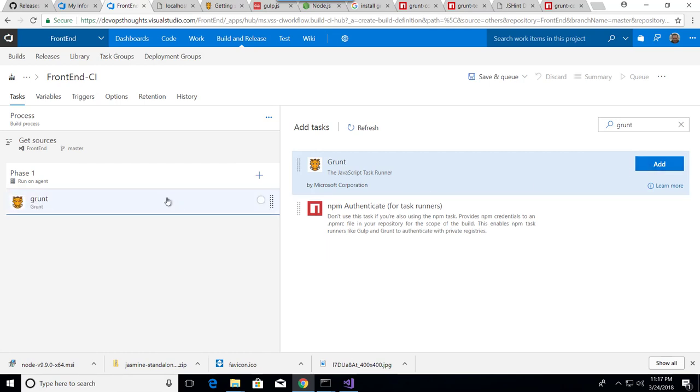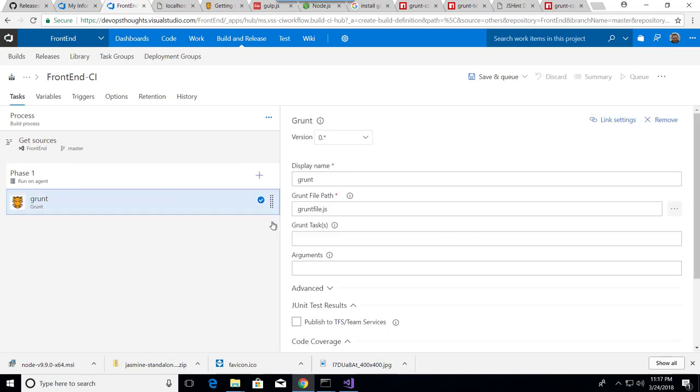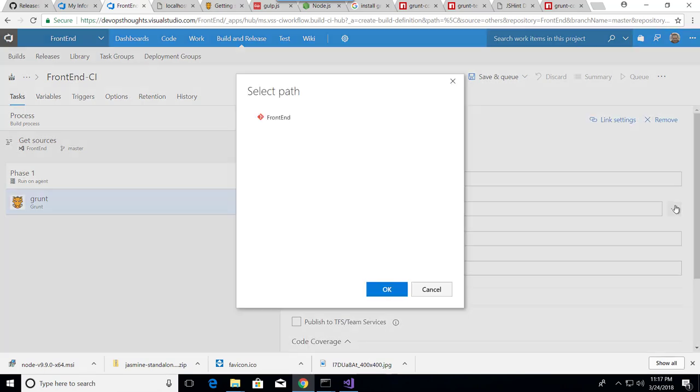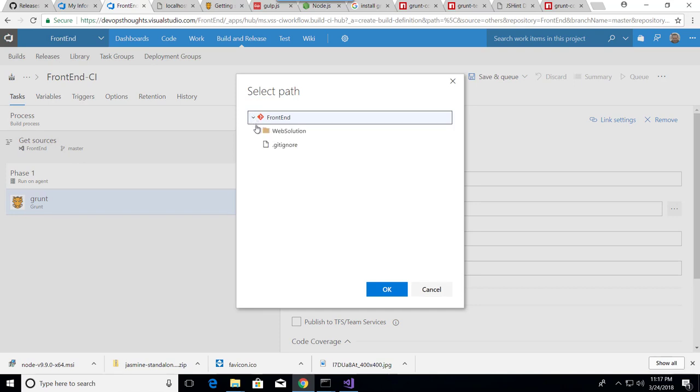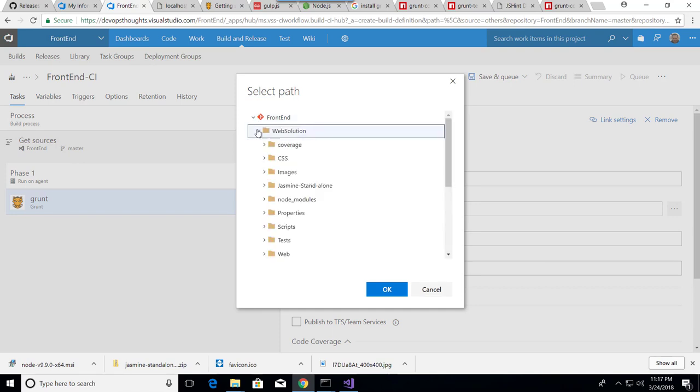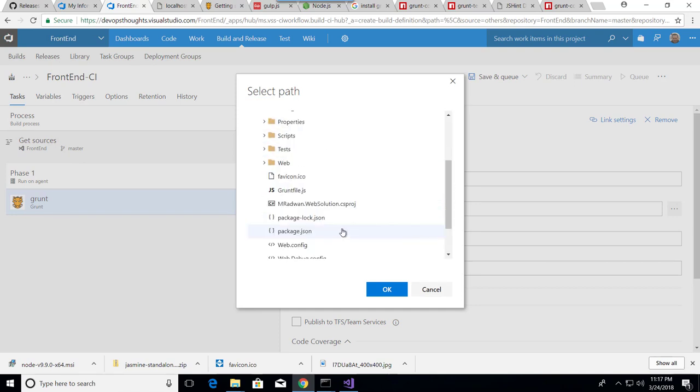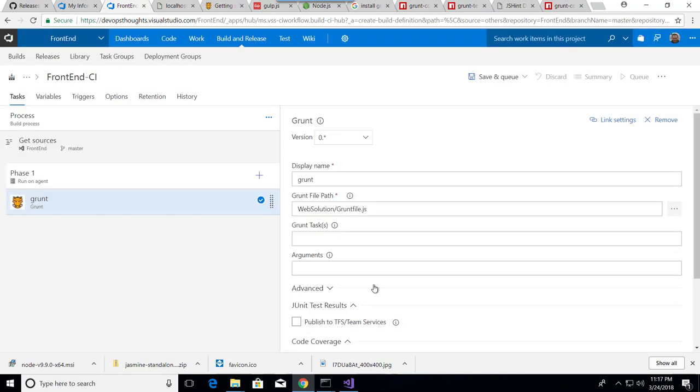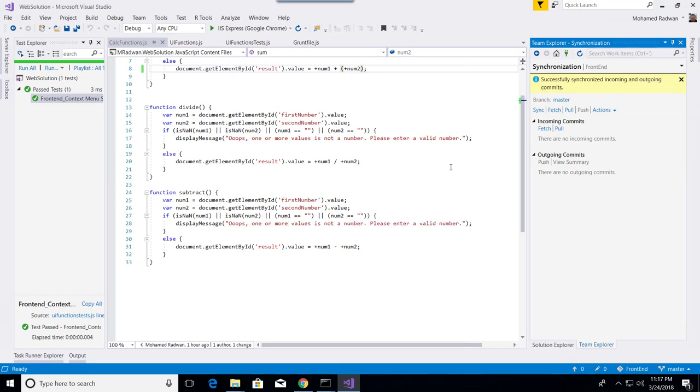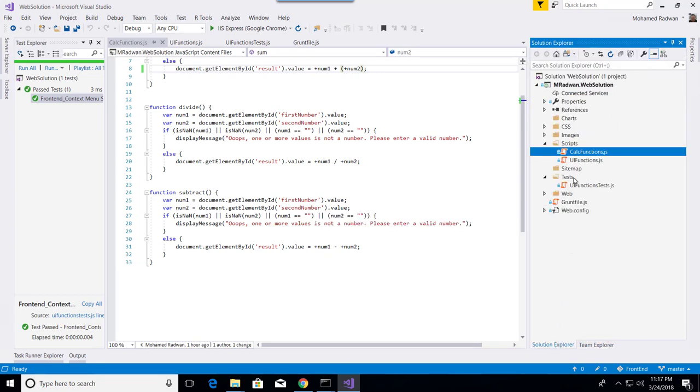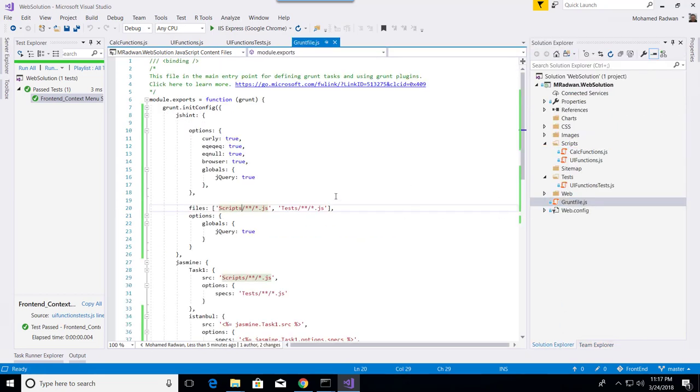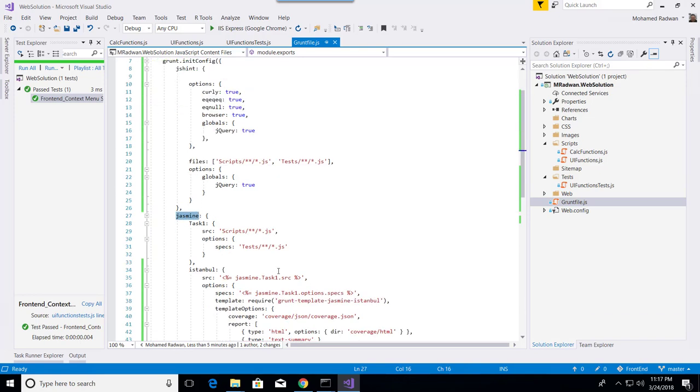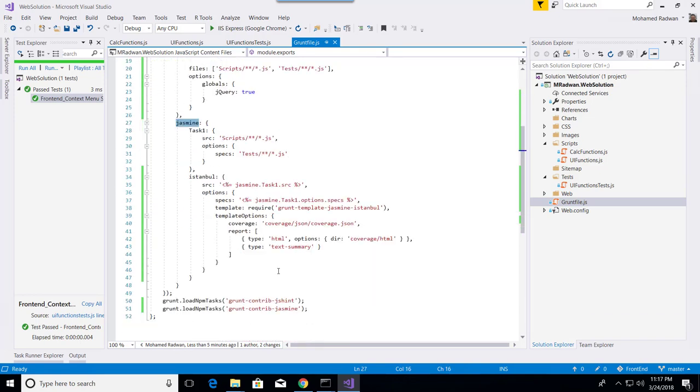The Grunt here. All I have to do is specify where is the Grunt file. And here the Grunt task, which is according to the Grunt file I have JSHint, I have Jasmine. This is what I have.